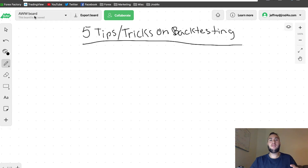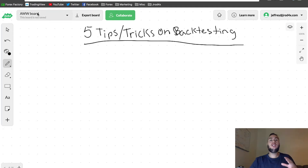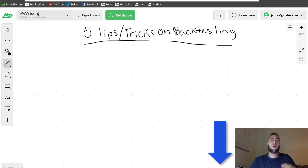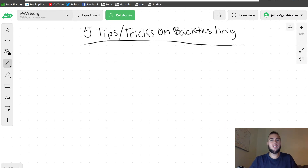What's going on guys? My name is Jeffrey Rodriguez and in today's video we're going to be talking about five tips to help you with backtesting your charts. If you're new to this channel, I post daily educational videos as well as weekly analysis videos, so make sure to hit that subscribe button right below this video. With that being said, let's go ahead and get right into this.